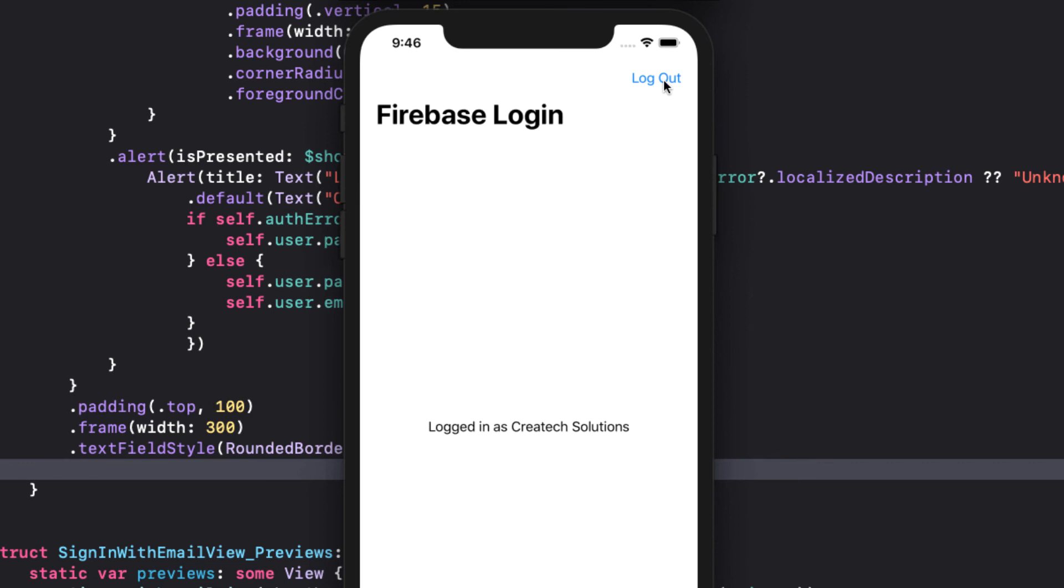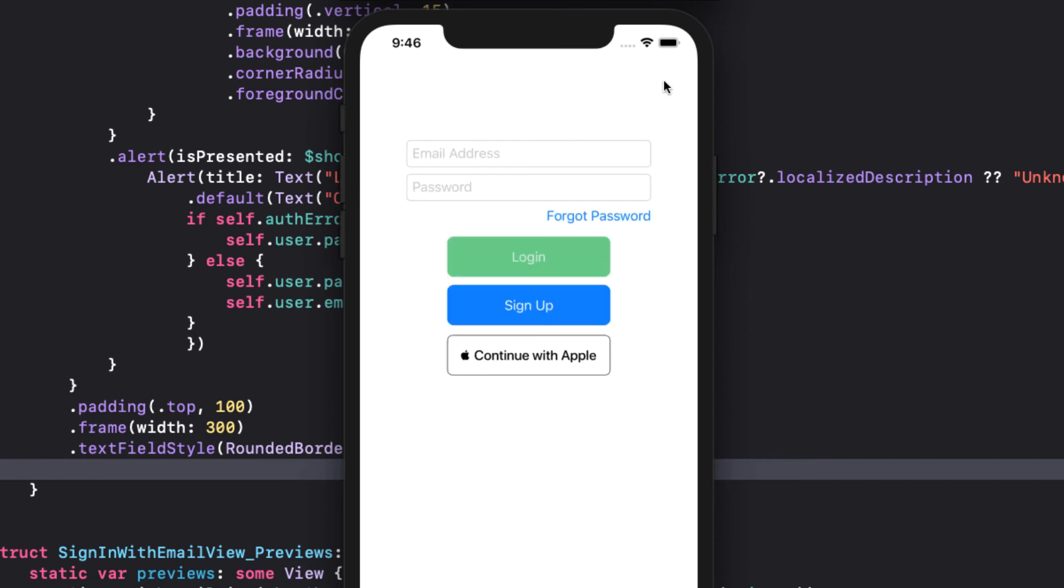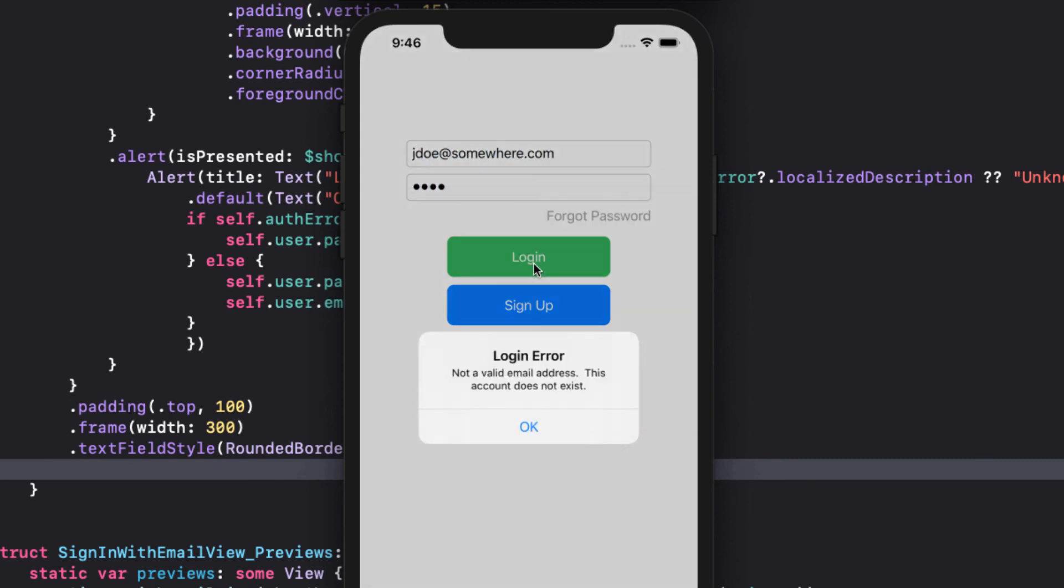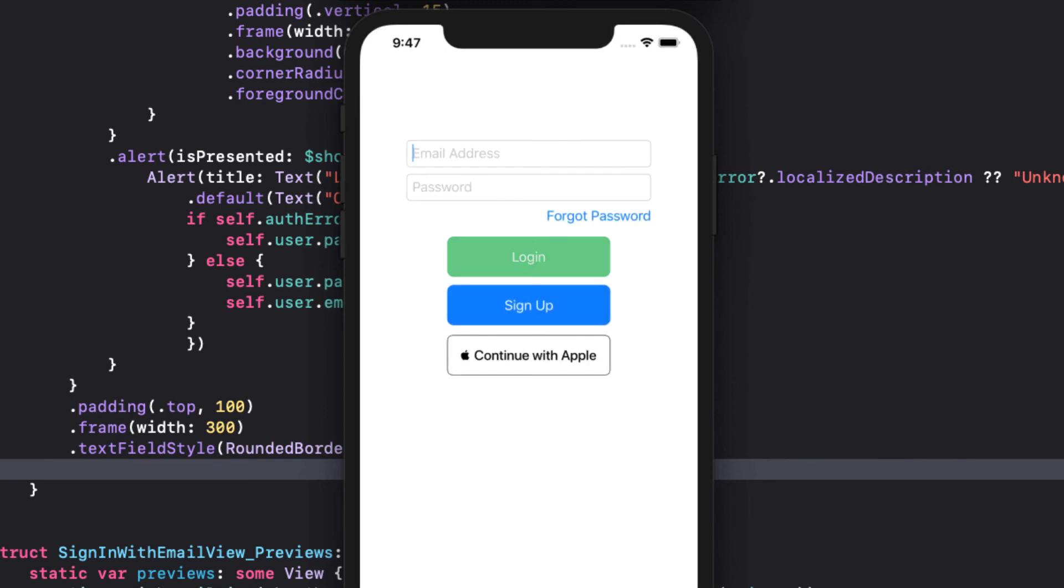I'll log out now and try to sign in as an unknown user. Another great alert. And tapping on OK, both fields clear.